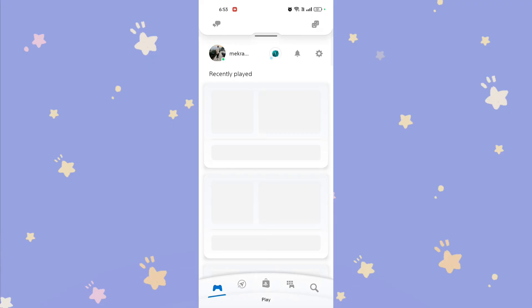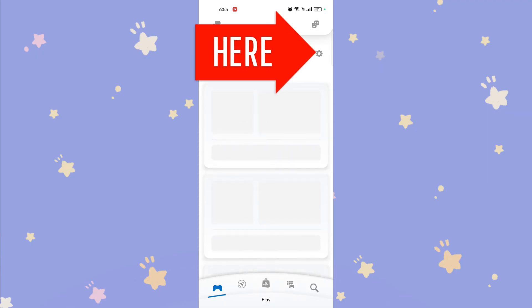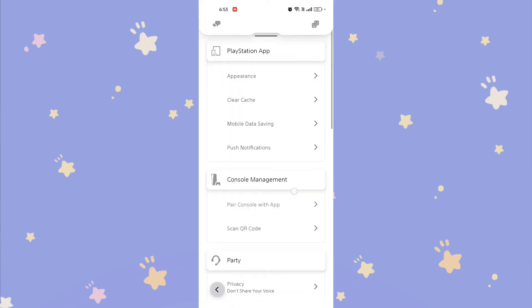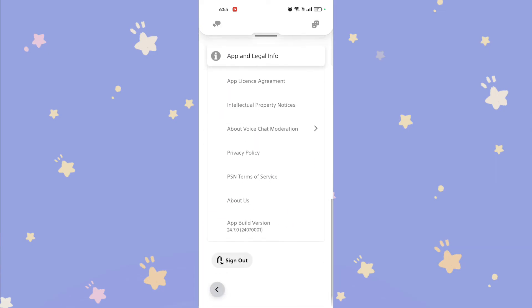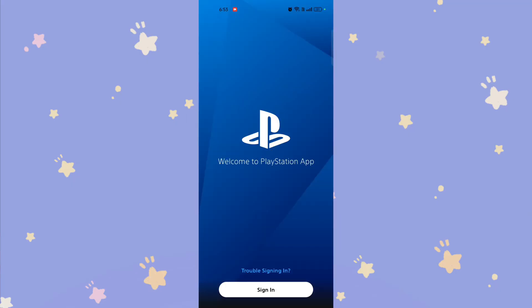Open the PlayStation app and launch the app on your mobile device. Sign out of the current account if necessary. Tap on your account settings, usually located at the top of the screen. Scroll to the bottom and select 'Sign Out' to log out of your current PSN account.